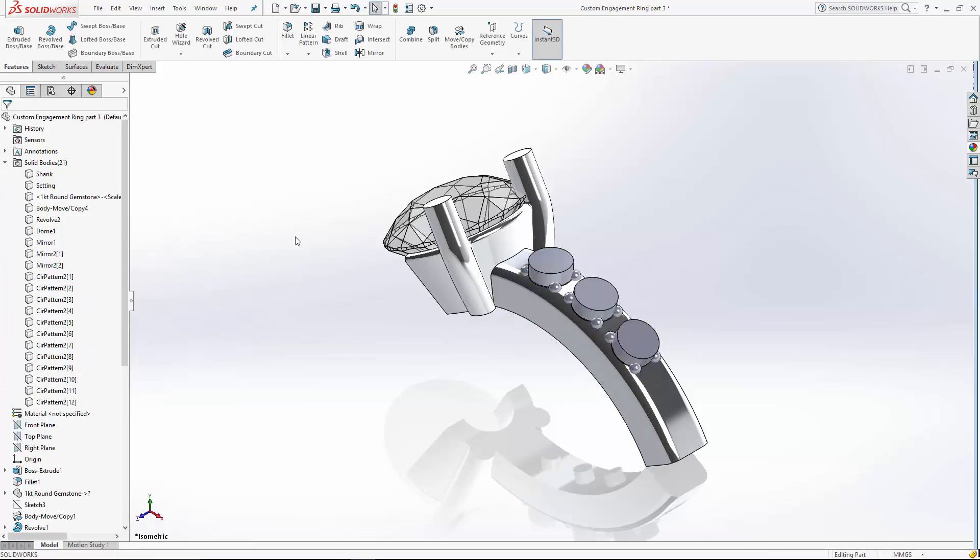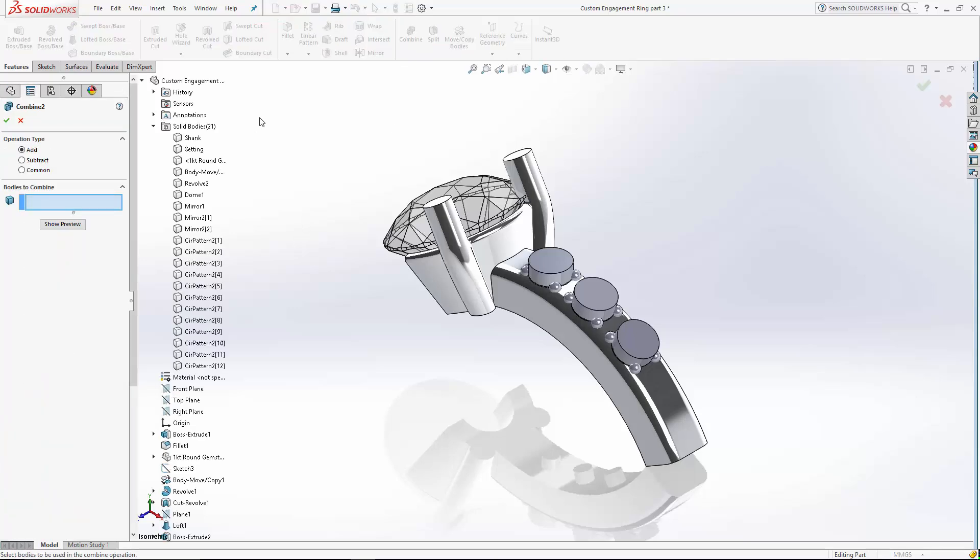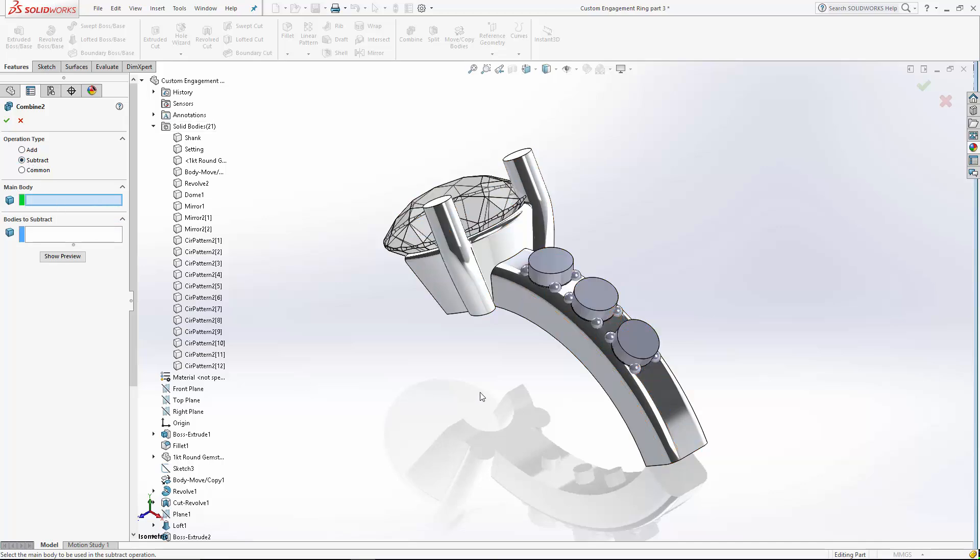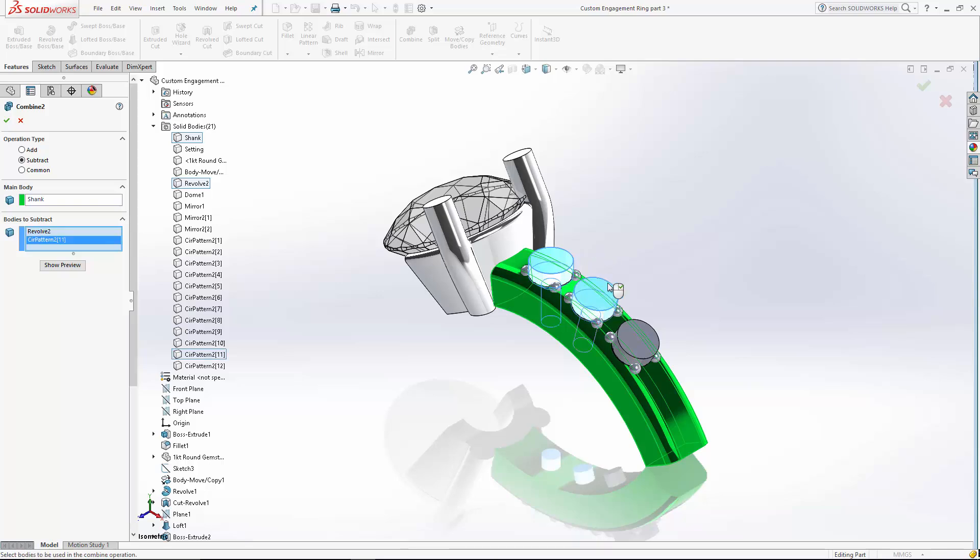Now we're going to do two combine operations. Let's go to the combine tool. We're actually going to subtract those cutters from the main body, which is the shank. So select your main body, then select your cutters.